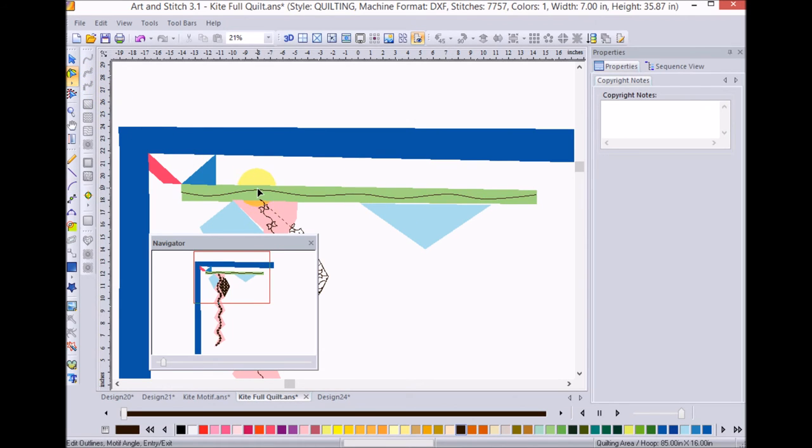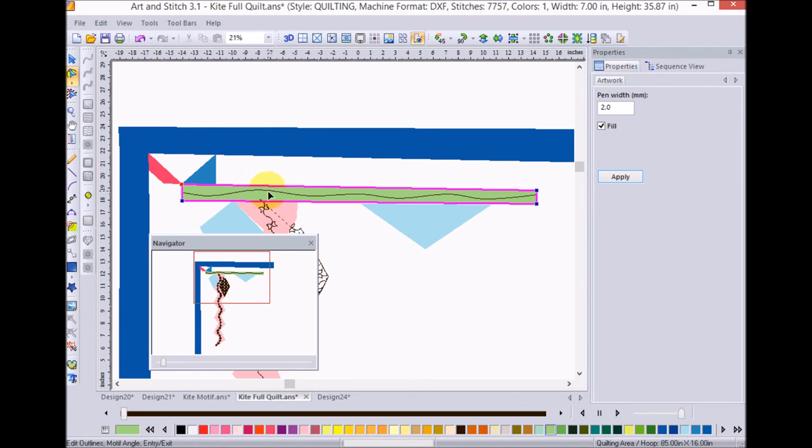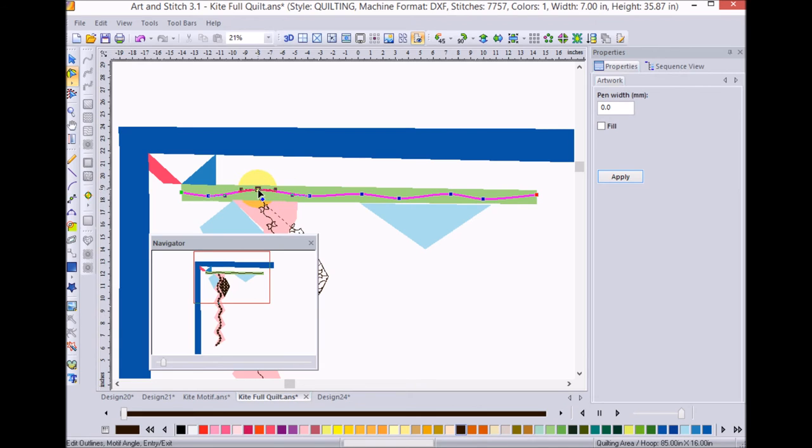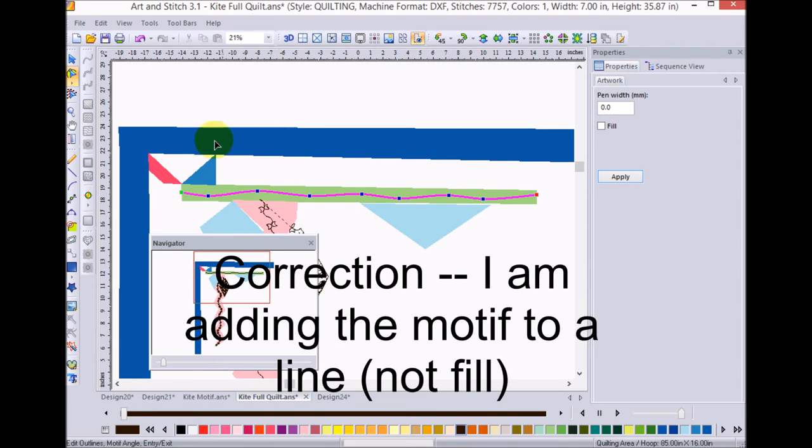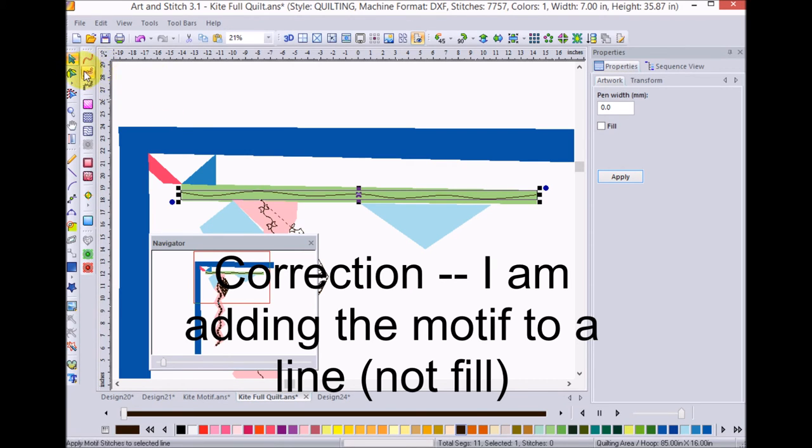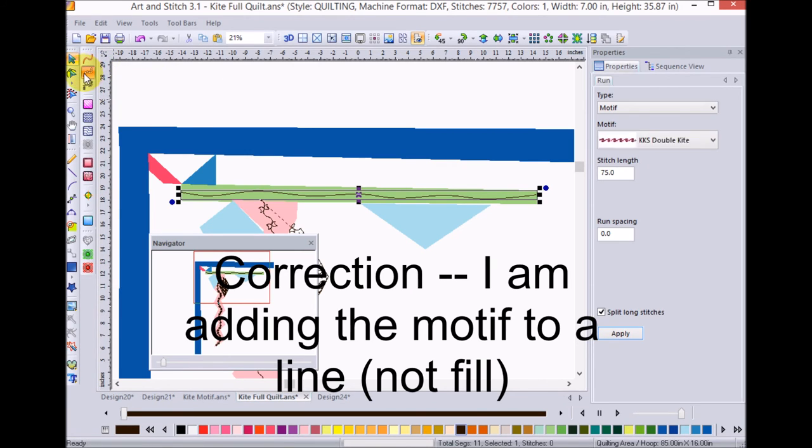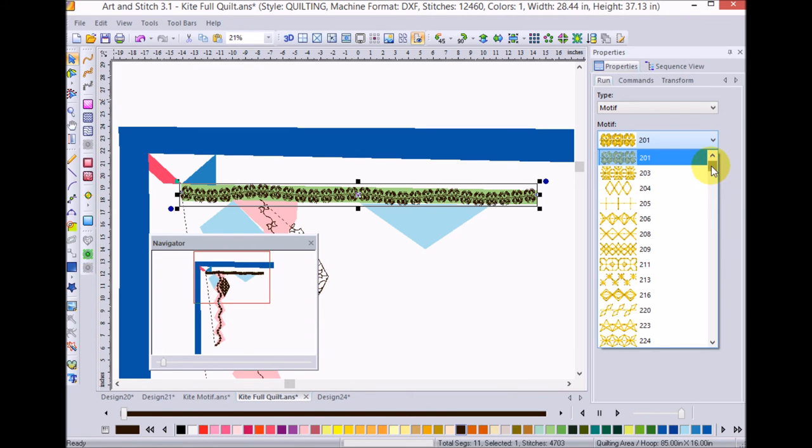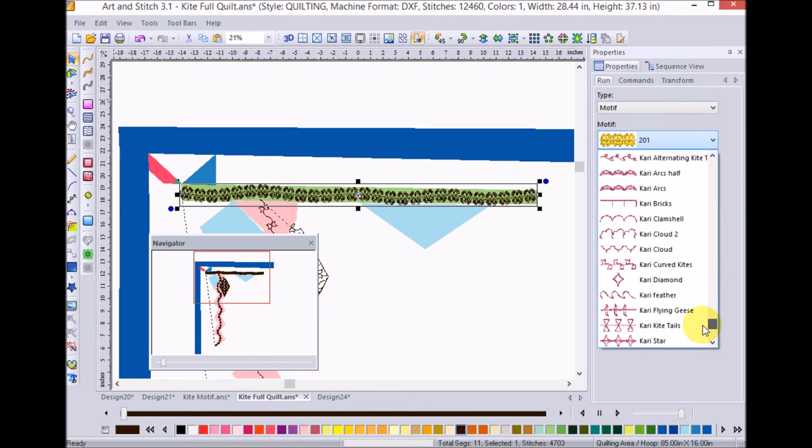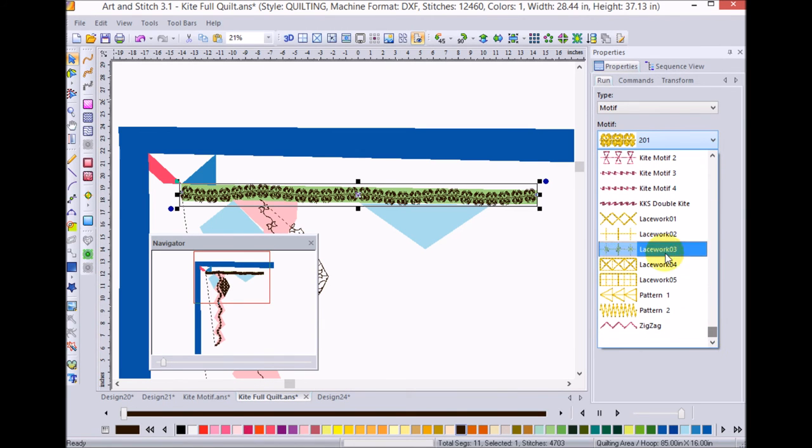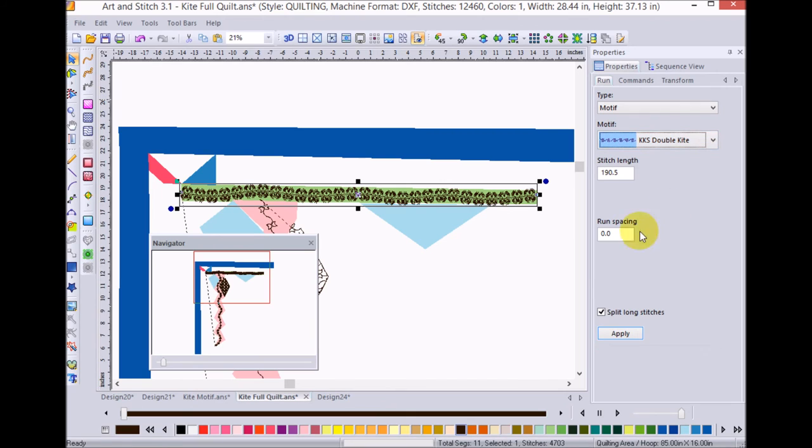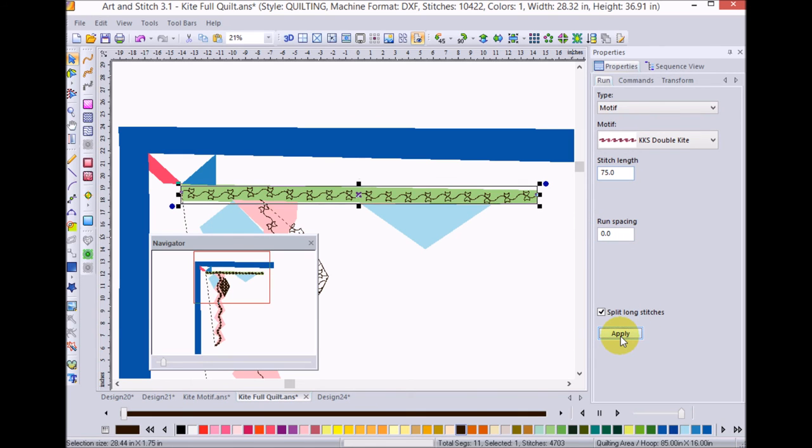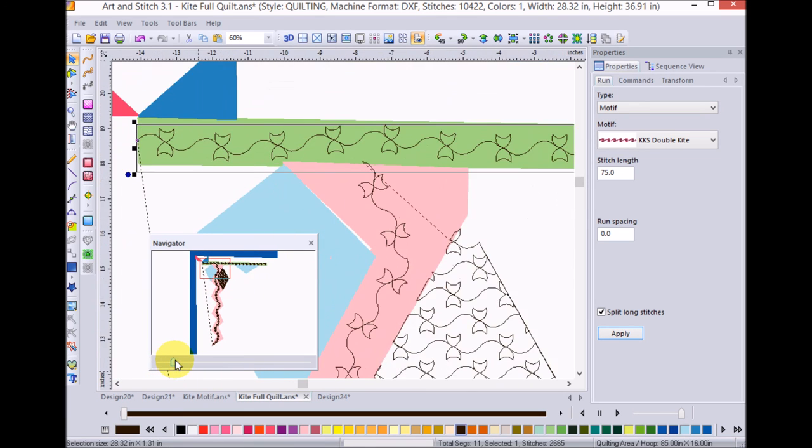So I'm going to just try to make those very even and I'll do the select tool and I'll do the motif fill. And again, I'm going to navigate to the KKS, change the stitch length to 75 and apply that as well. And I can zoom in on that and I think that's going to fill in very nicely.